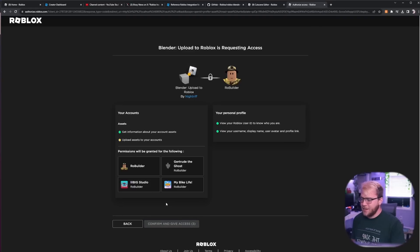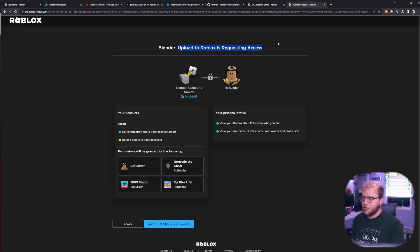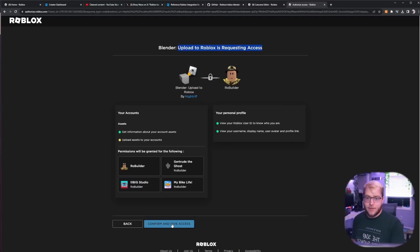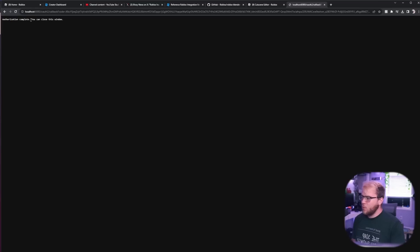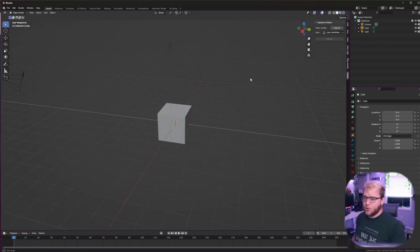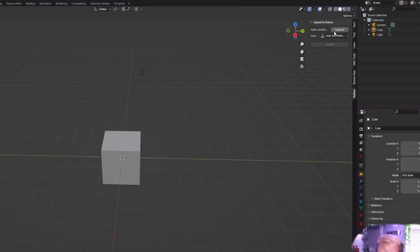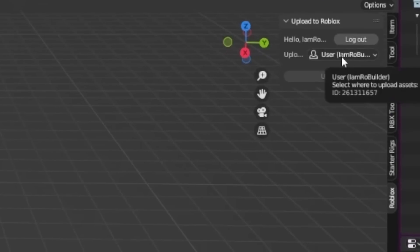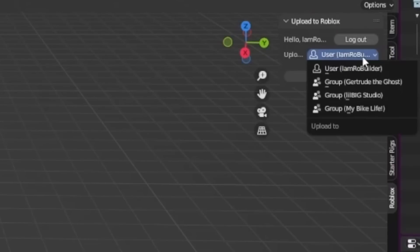And then right here it's going to say Blender upload to Roblox requesting access and we're going to confirm and give access. There we go, you can now close this window and let's head back to Blender.